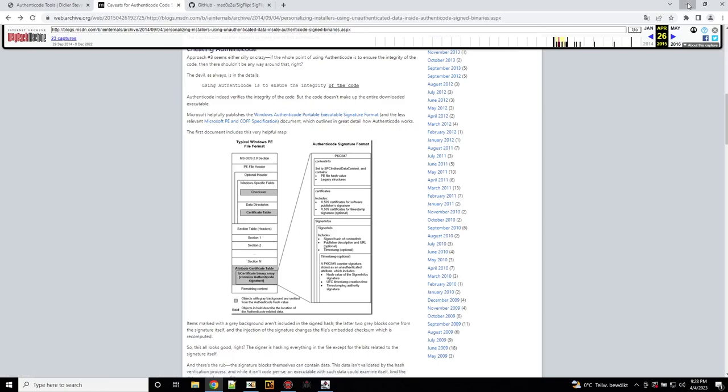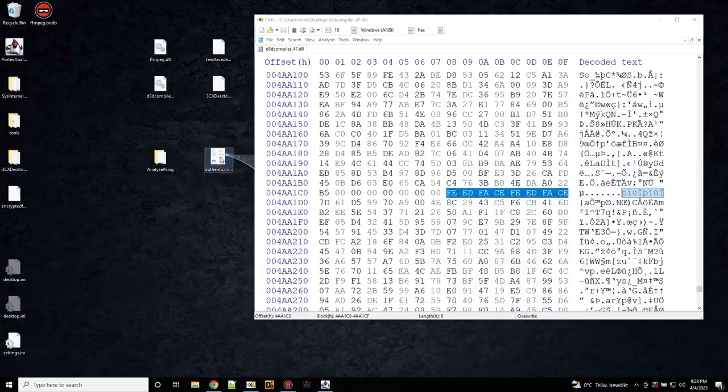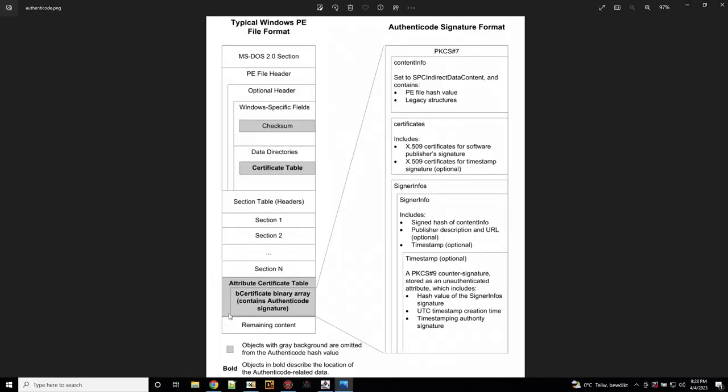There is a hash created on the PE file, let's actually get a bigger picture of that. The certificate data to verify that the file has not been manipulated, they will calculate a hash and then this hash is embedded in the certificate table. And compared to the actual hash, then at the point of checking if this is valid.